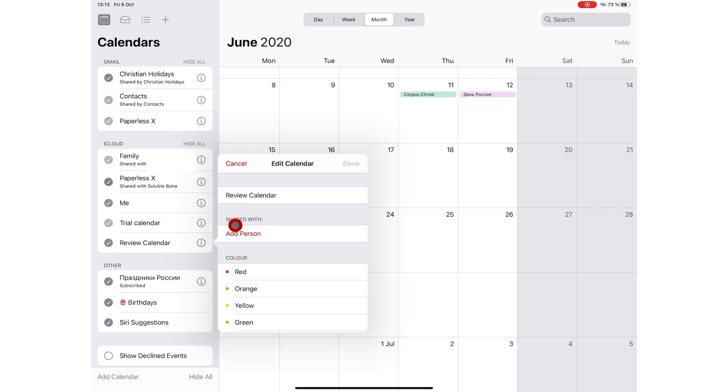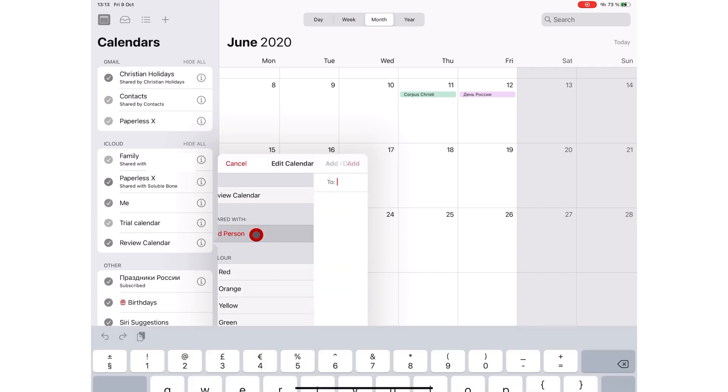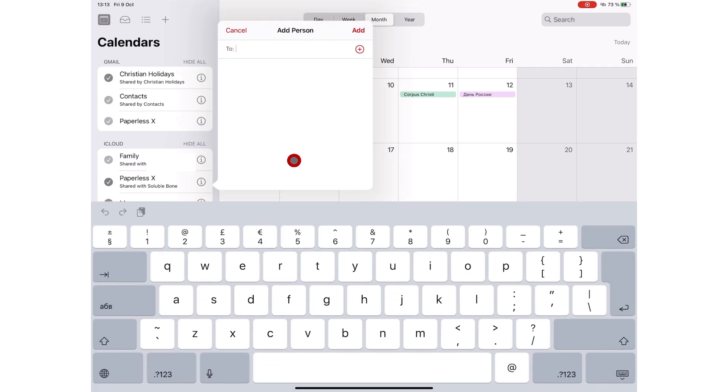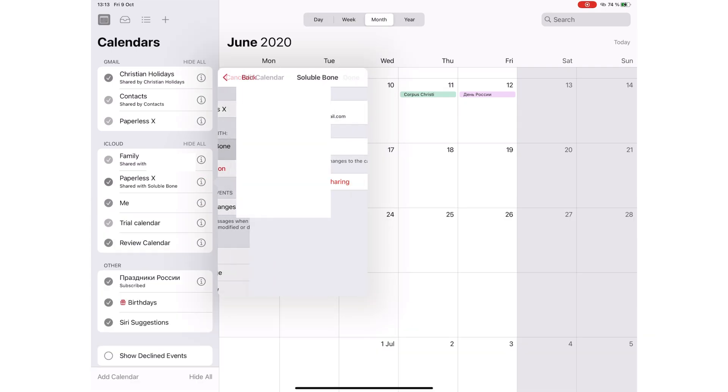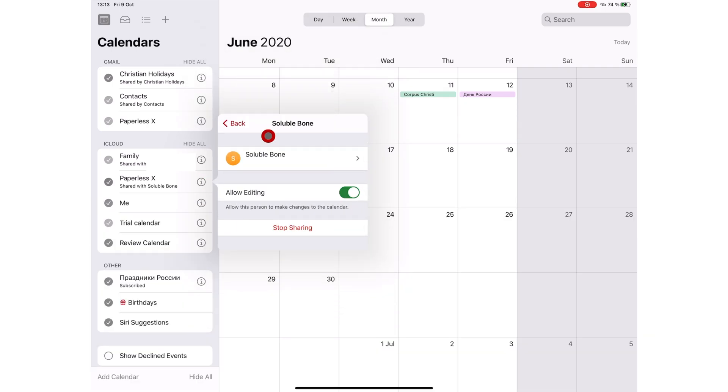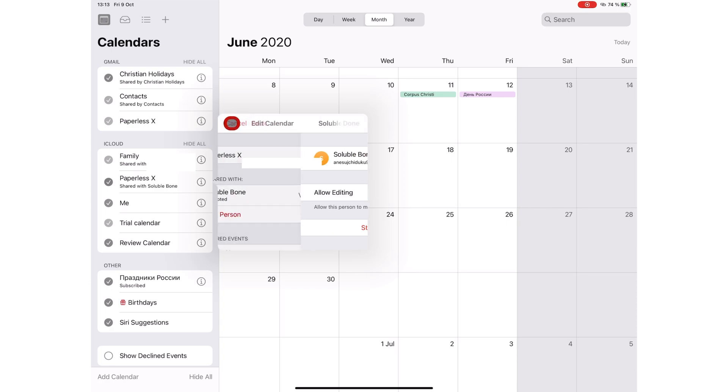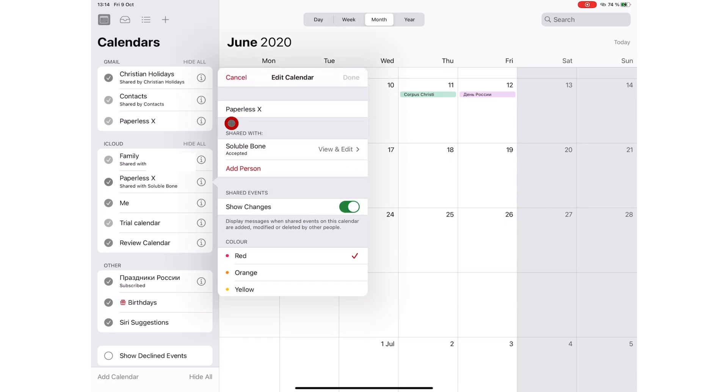You can choose to share it with someone and allow that person to edit the calendar if you want. Works best for family and work calendars. You want everyone invited to the calendar to have the ability to make changes to your schedule.